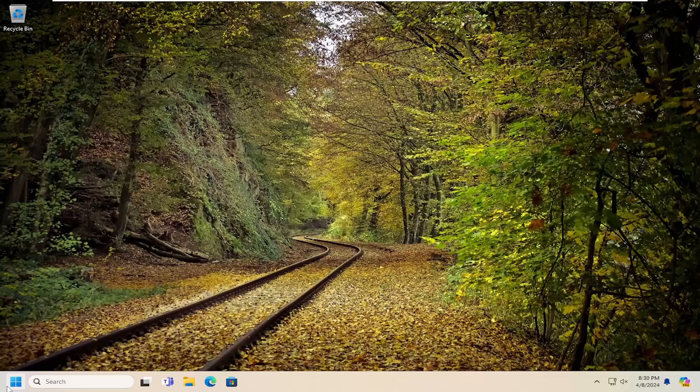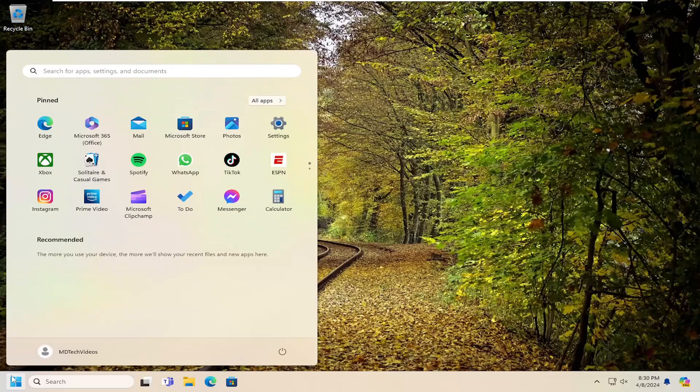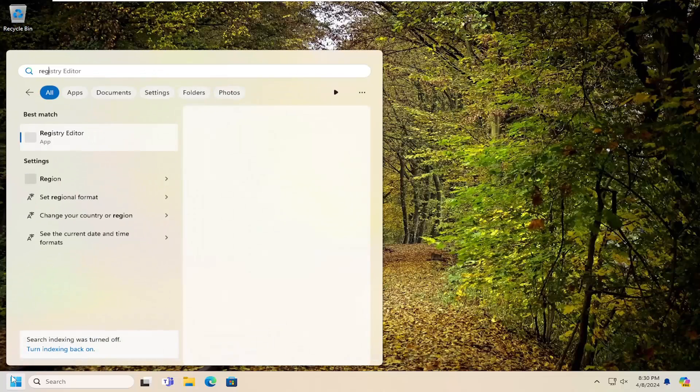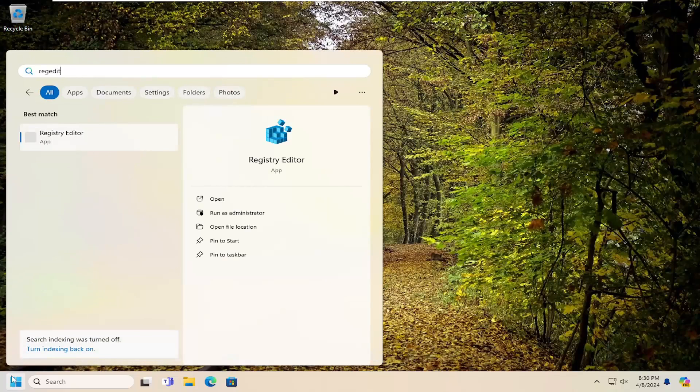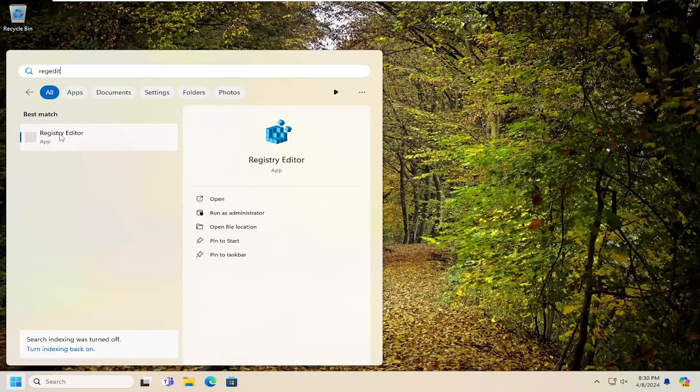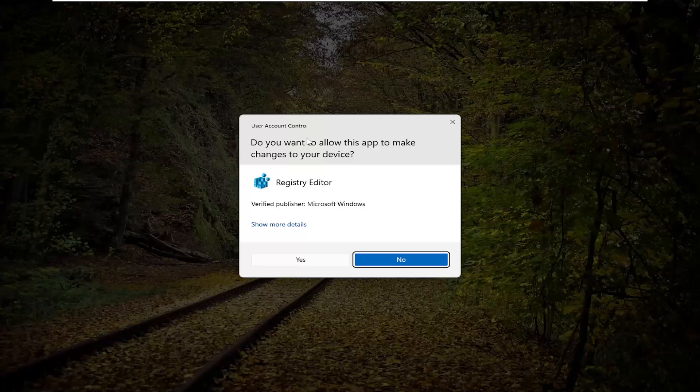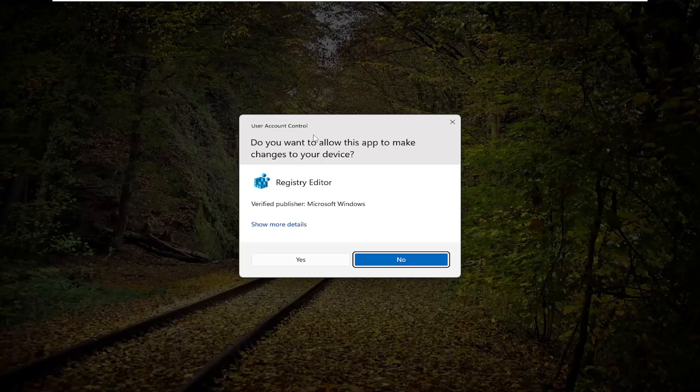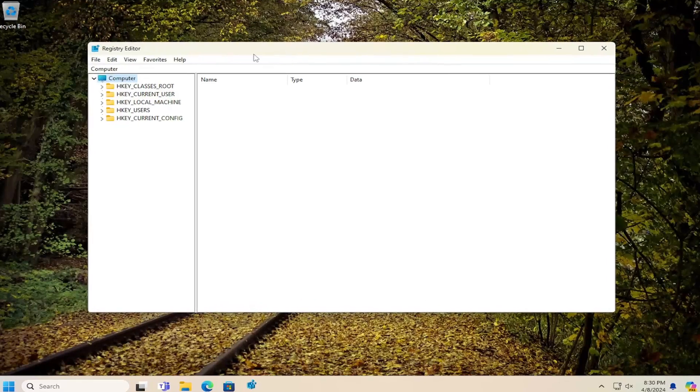So first thing we're going to do is open up the search menu and type in regedit, R-E-G-E-D-I-T. Best results should come back with Registry Editor. Go ahead and right-click on that and select Run as Administrator. If you receive a user account control prompt, select Yes.